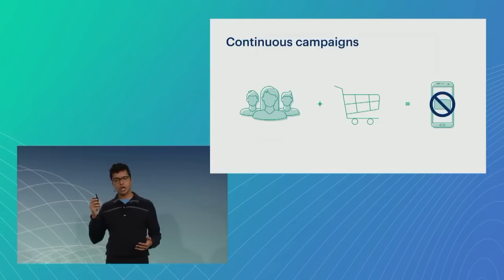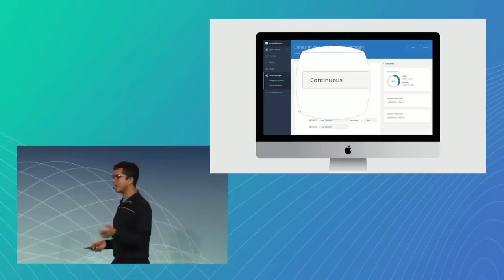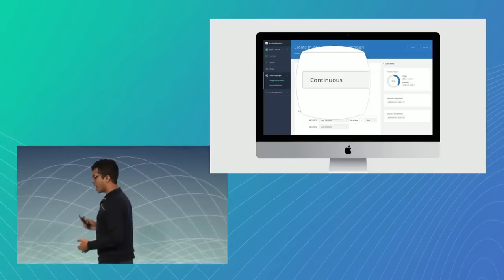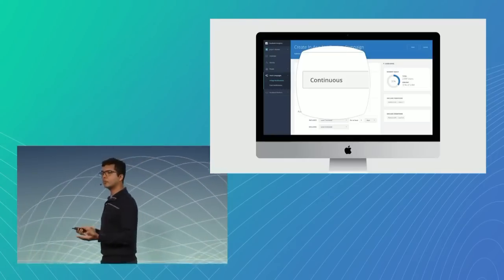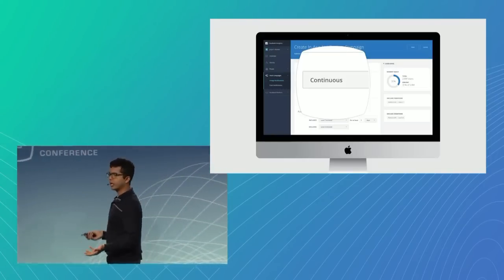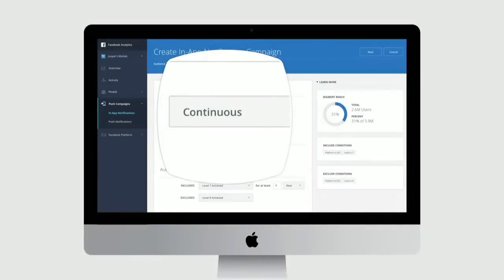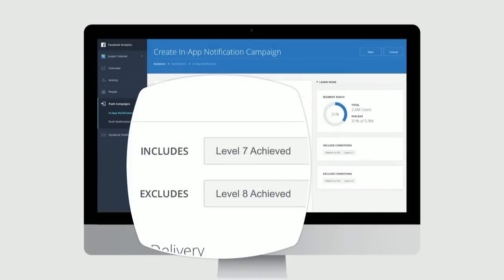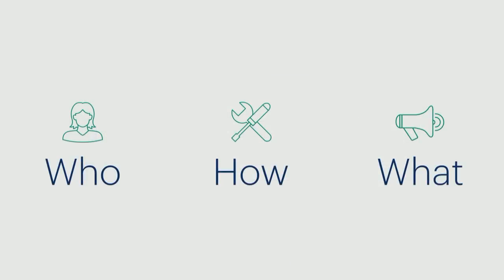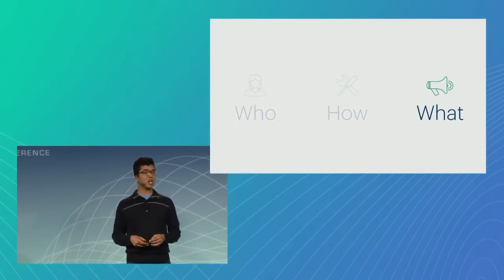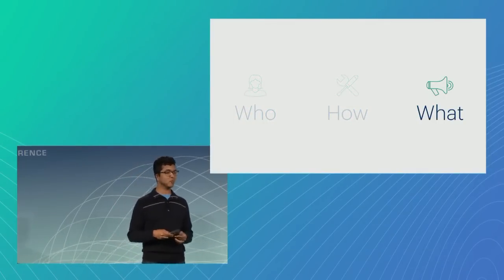Continuous campaigns are powerful because I can set them and forget them, and watch members of my audience receive pushes or not receive pushes depending on the criteria that I've established. To really drive this point home, let's return to that game example. If I'm a game developer and I've noticed that members of my audience are really struggling to hit level eight after hitting level seven, I can let them know, using a continuous campaign, that there is a power-up available just for them. Now I'm going to hand it off to Allison to talk about the what.